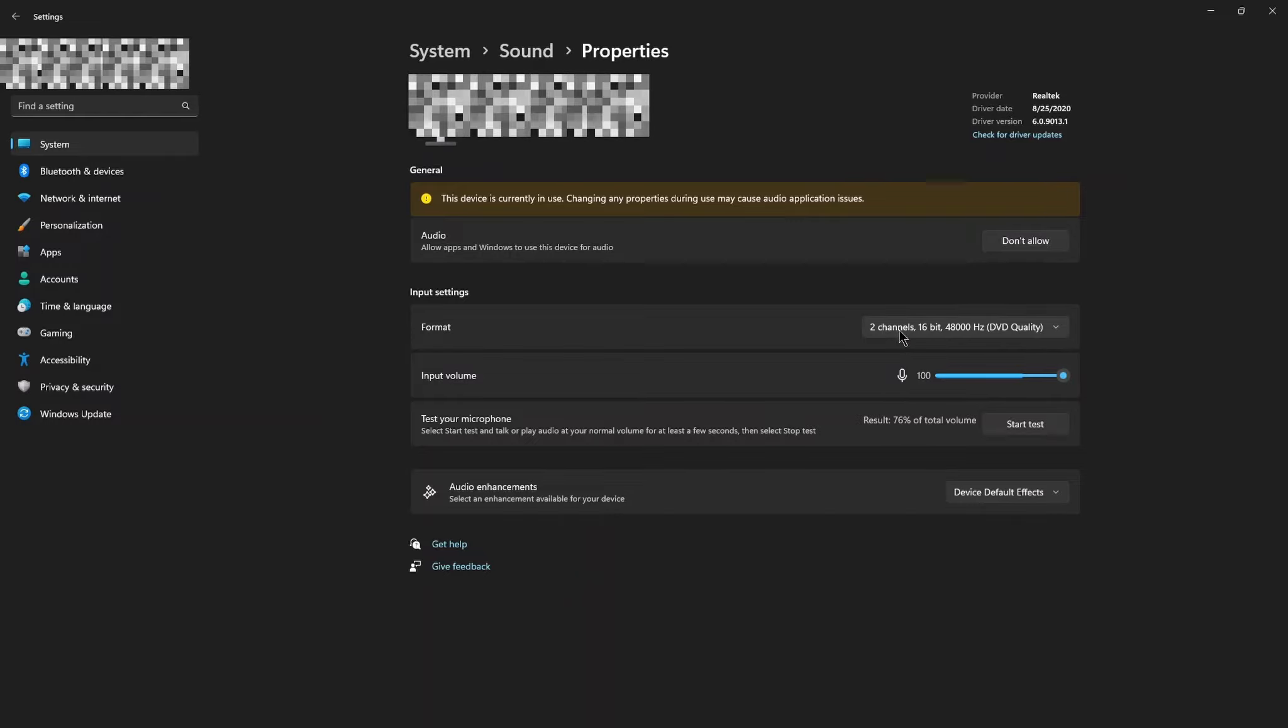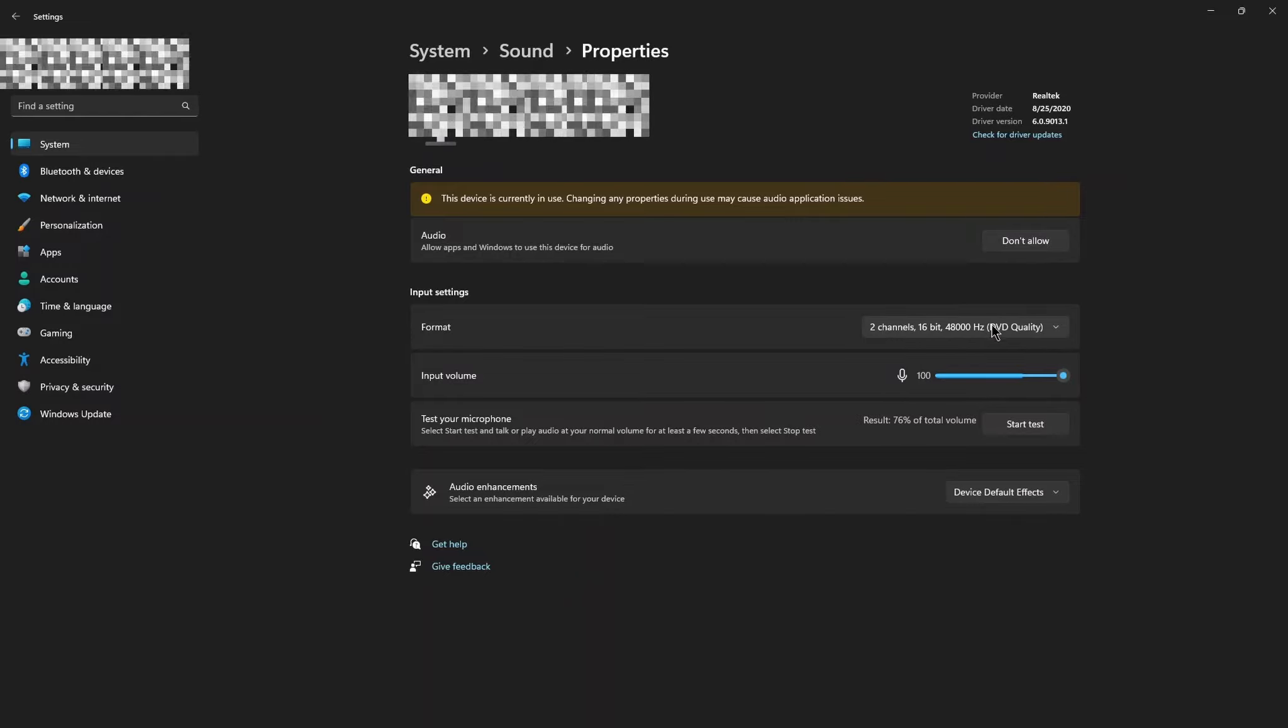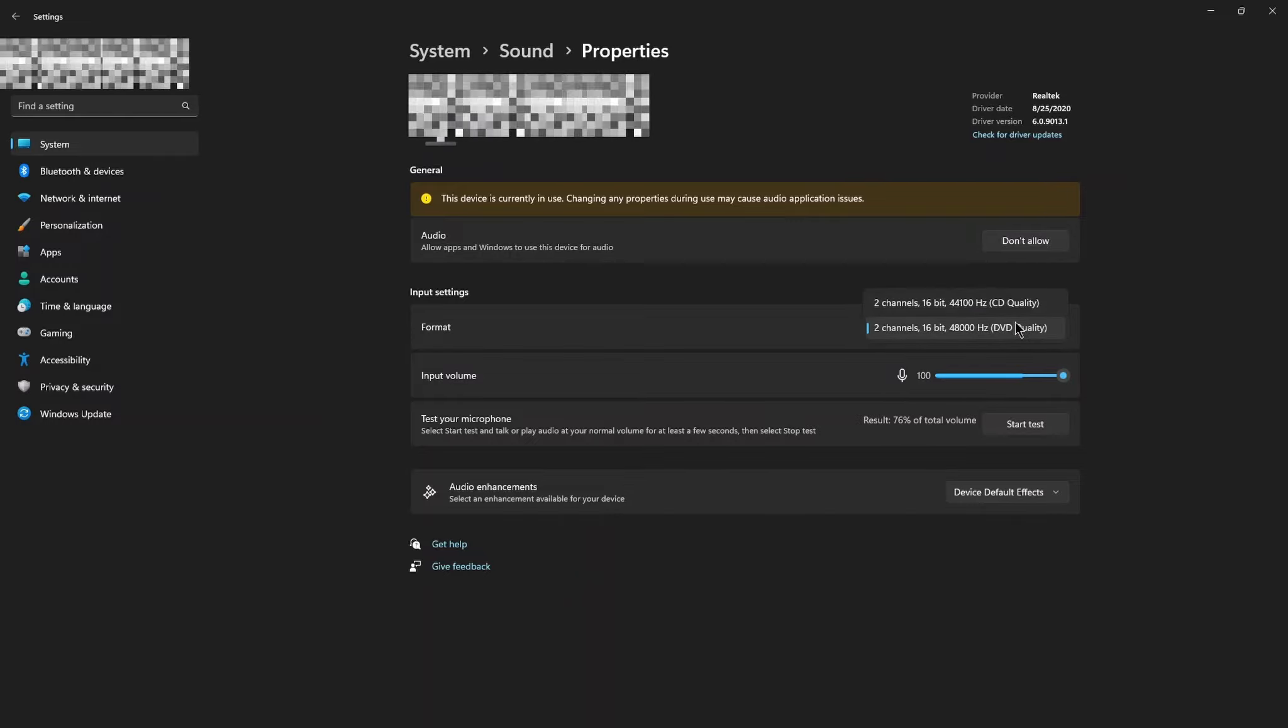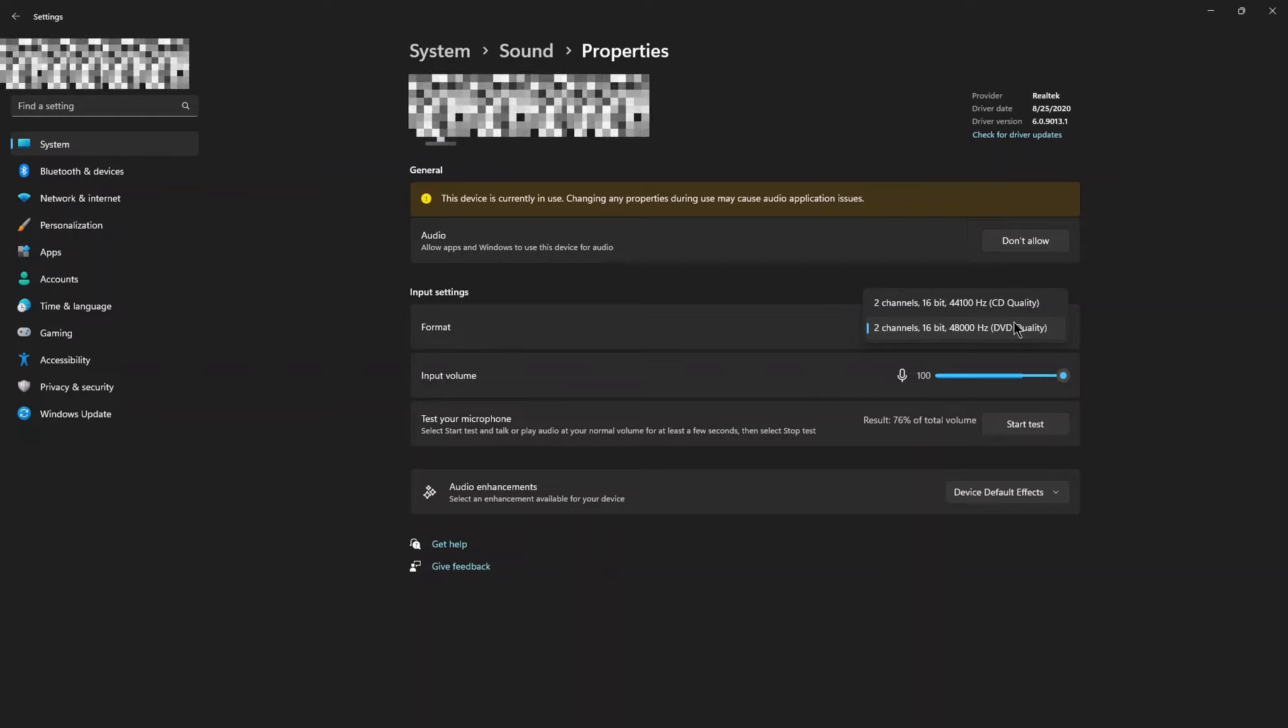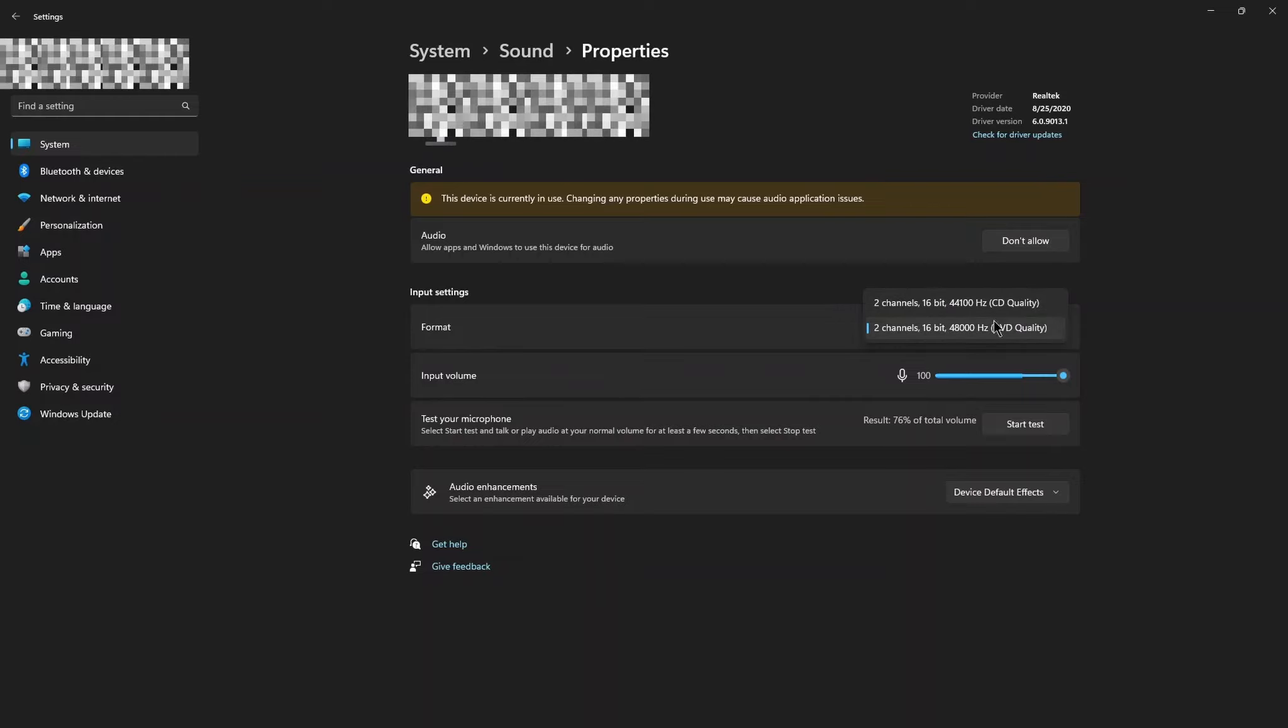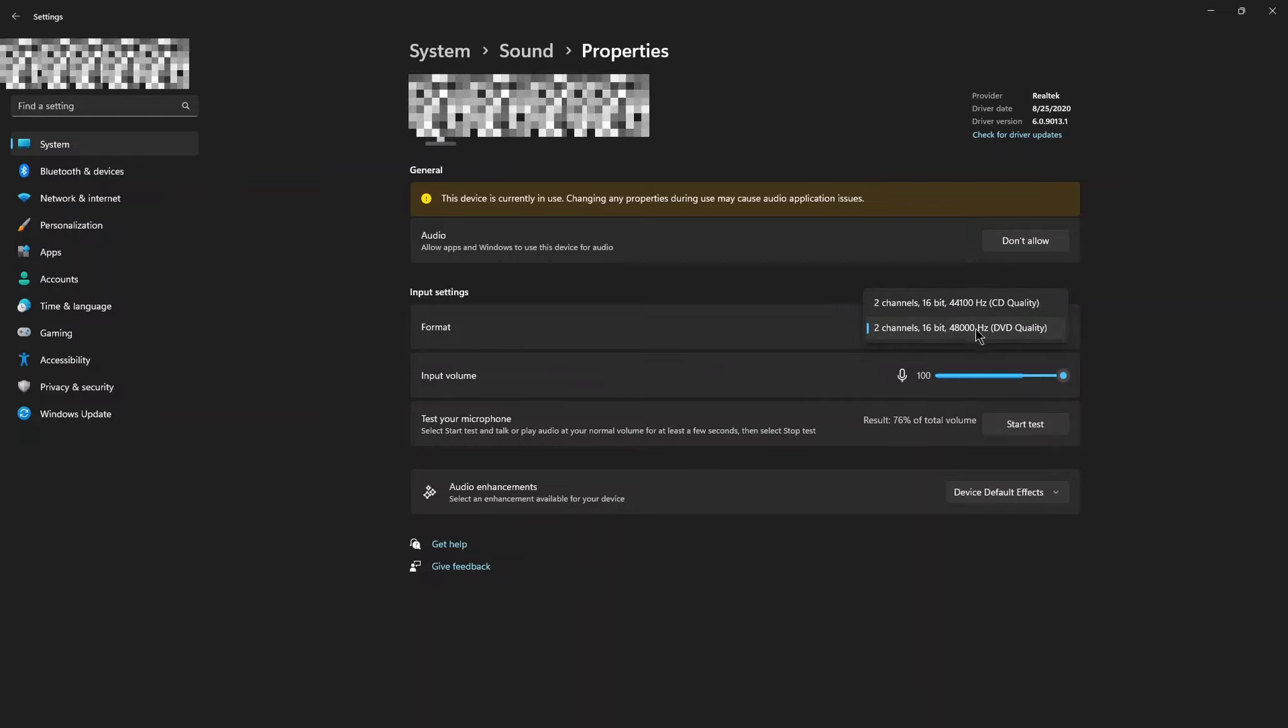There are your formats of audio quality. Please select 2 channels, 16-bit, 48,000 Hz DVD quality.